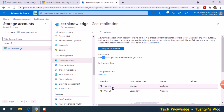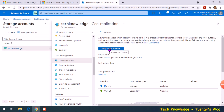If I want to switch it over — let's say my first region is down — I'll have to come to this page and manually fail it over from primary to secondary.